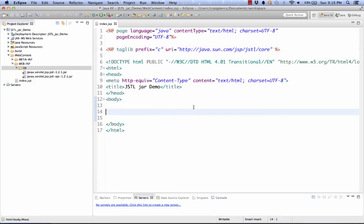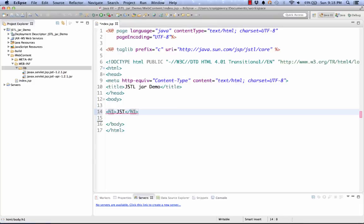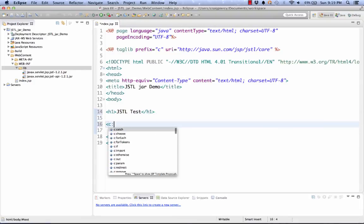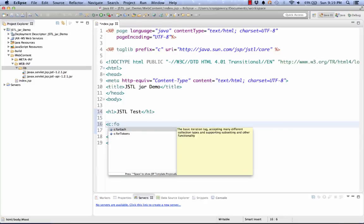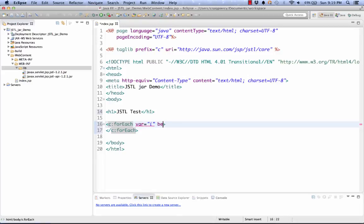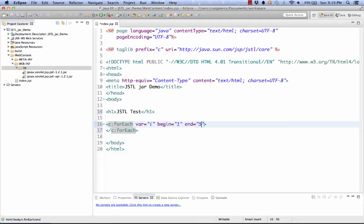Now we're ready to test whether or not we're actually accessing the core library correctly. Let's do this with just the code for a simple for loop. I'll add a headline just so we know that we're getting the right results in our browser. Call it JSTL test for a loop. For a loop, we can use the C for each. I'll have the variable I. I'll start that equal to 1. I'll end at 5. So we'll go through the numbers 1 through 5. And we'll step by 1.